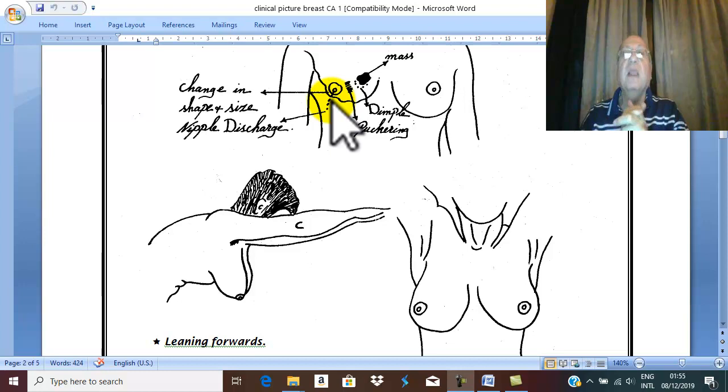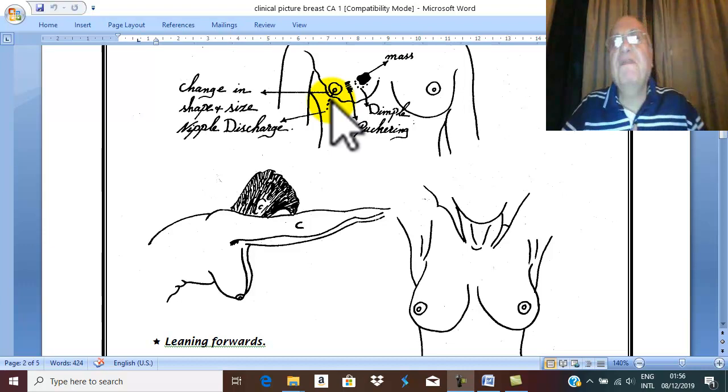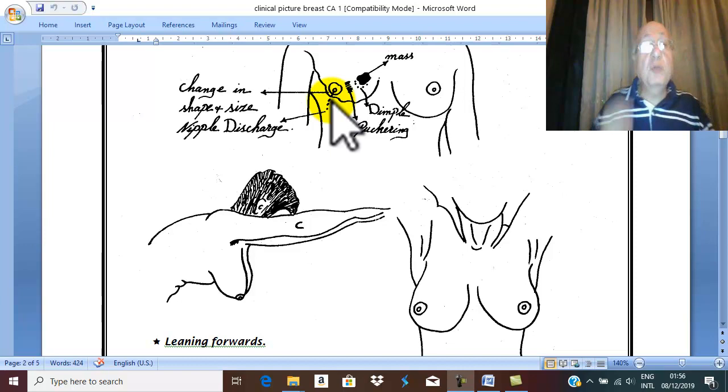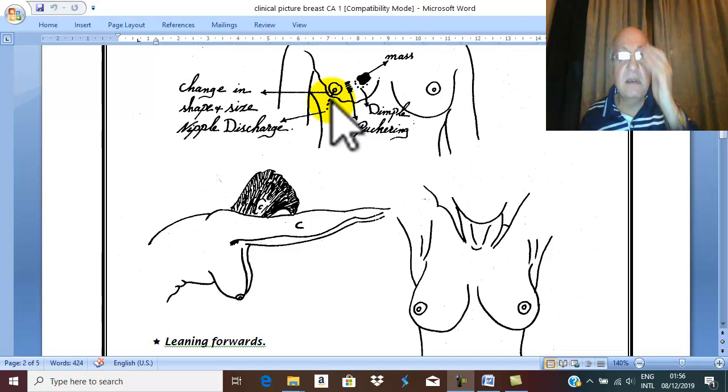The patient may complain of chest pain, cough, hemoptysis, dyspnea in case of lung metastasis. The patient may complain of pain in the right hypochondrium, swelling in the right hypochondrium with jaundice in case of liver metastasis.